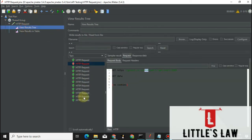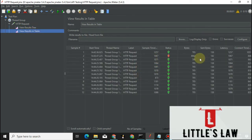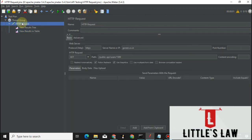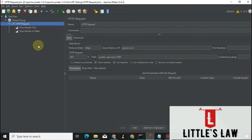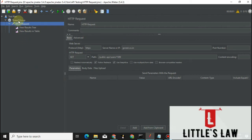Now let's run 10 threads and see the response times and other metrics. Running the request — here we can see 10 requests that have been created and sent as part of the URL.